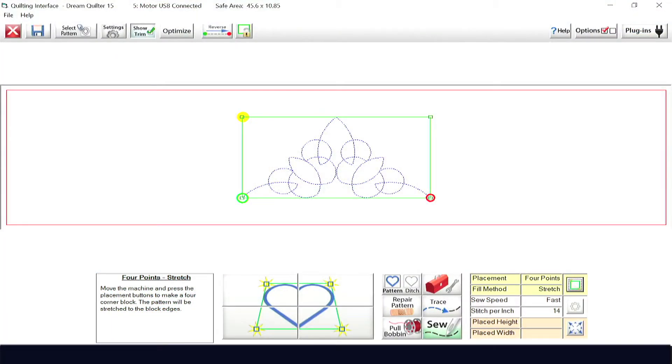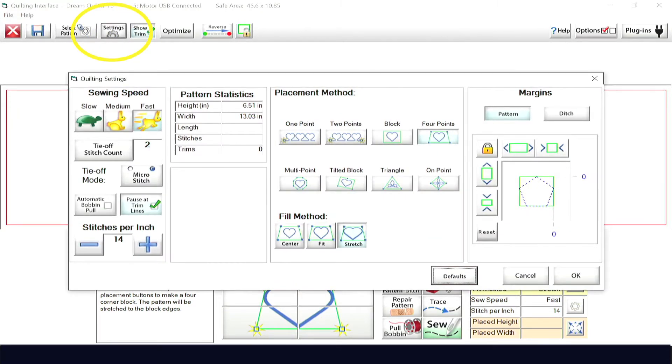Once you've set your safe area and selected a pattern, you have your choice of how to place it. To select your placement method, click on the settings menu at the top of the page.